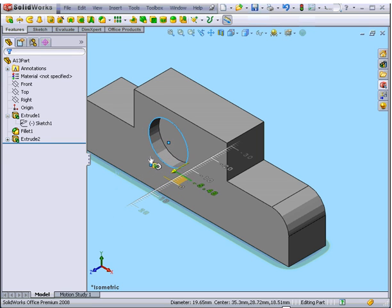However, if I drag it inside, the icon in the specification tree changes to that of an extruded cut.